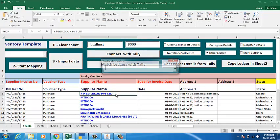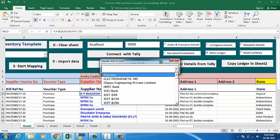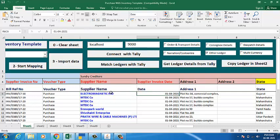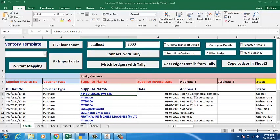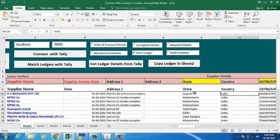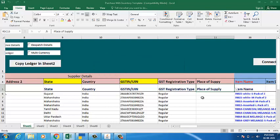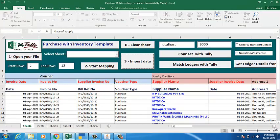When you double-click on the ledger, you get a drop-down where you can search for all the ledgers from your Tally. Once this is done, we will go to the place of supply. We need the place of supply for GST calculation. Click on 'Import Data' and it will also be imported here.